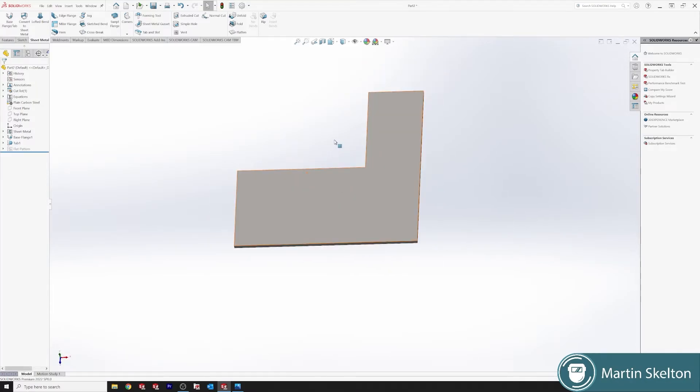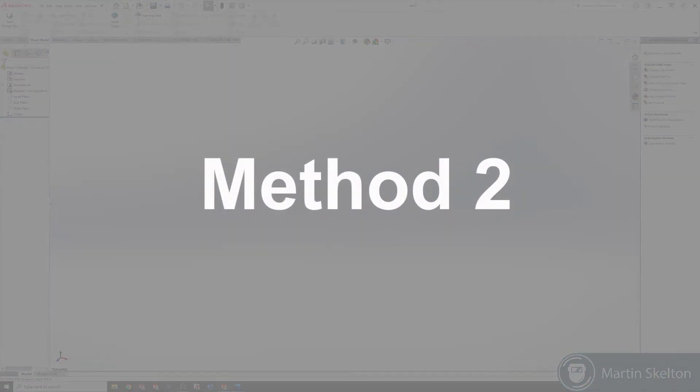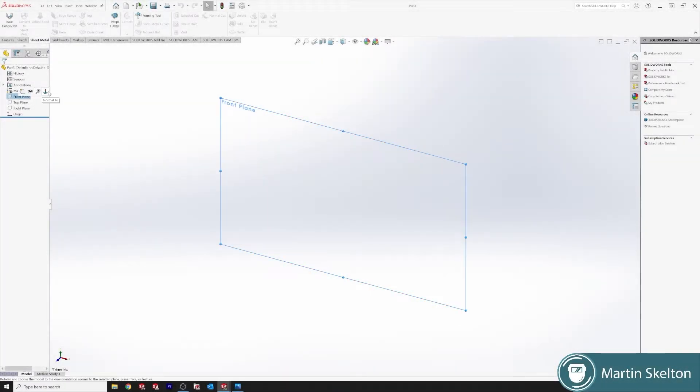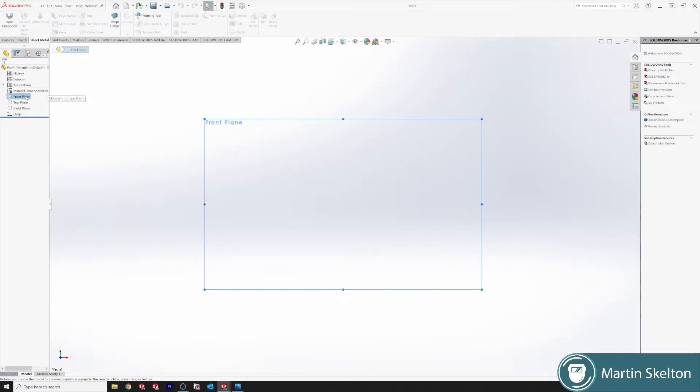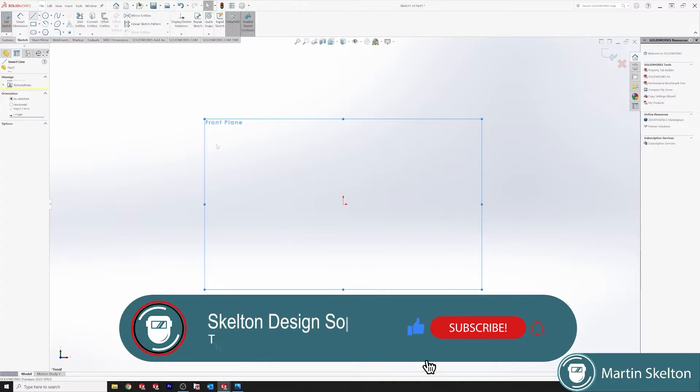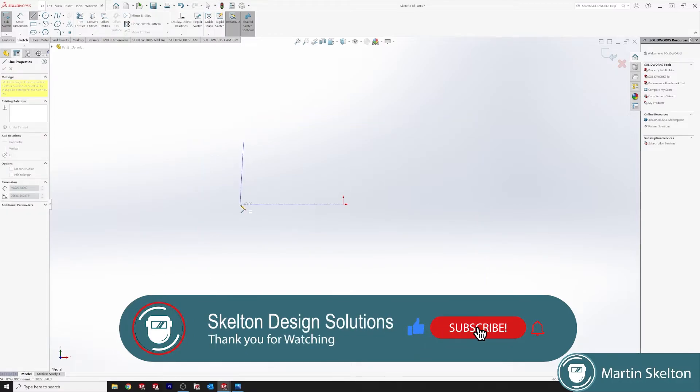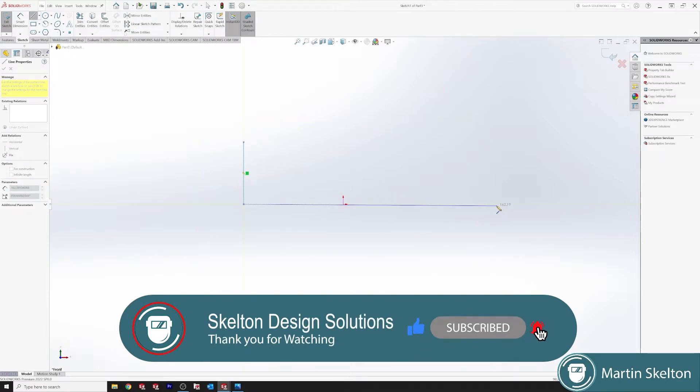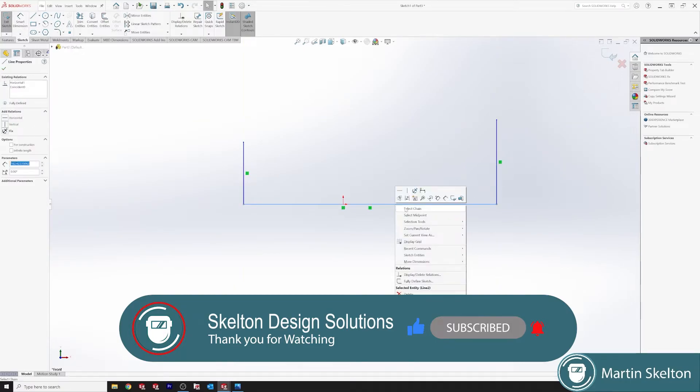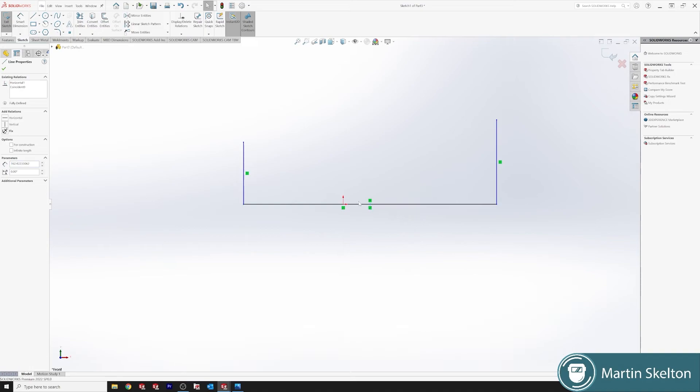I'll just show you another way of using it, the second way of using it. We go top plane, or it can be any plane. We will draw our sketch. You could use any profile required, but we'll just use a nice C profile for this one.